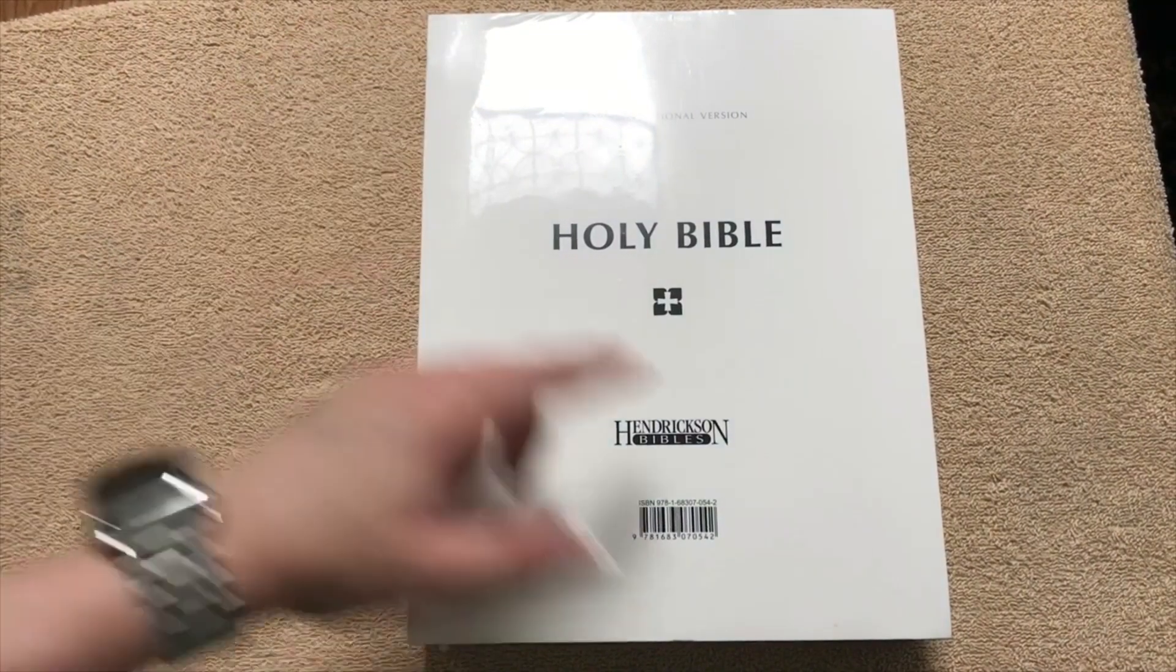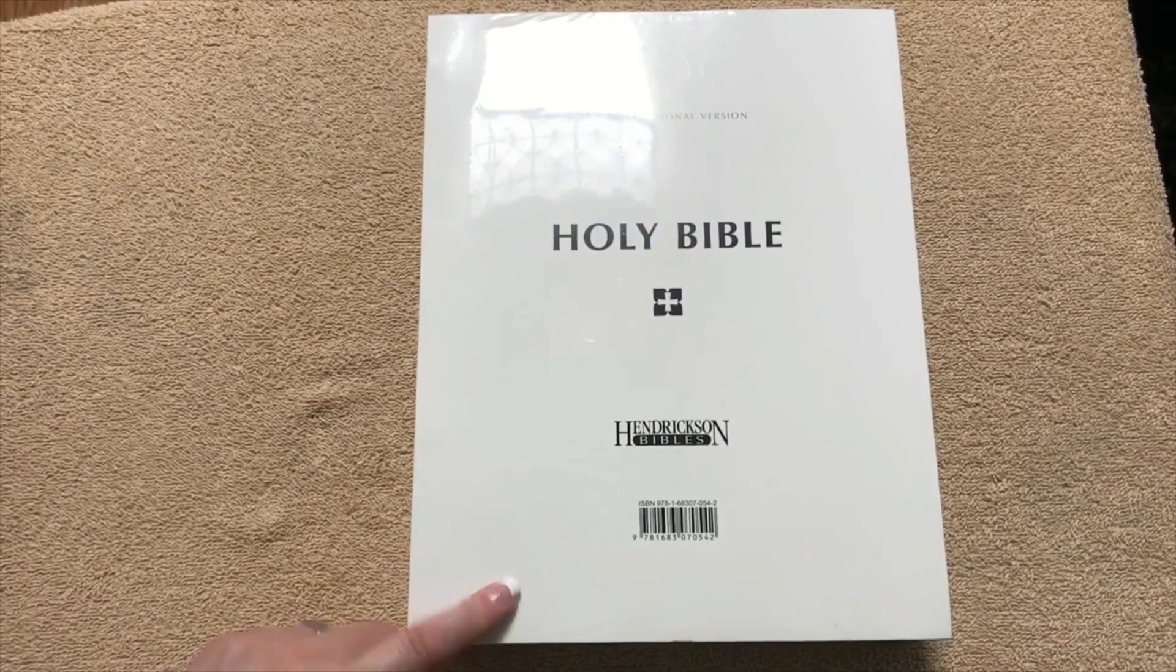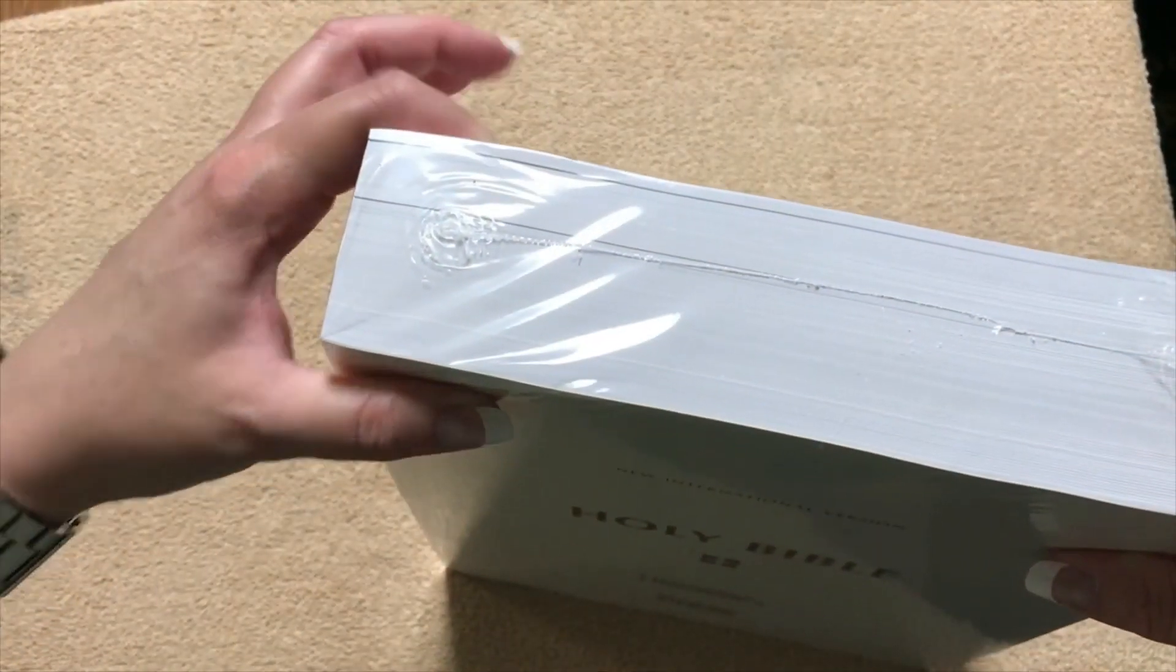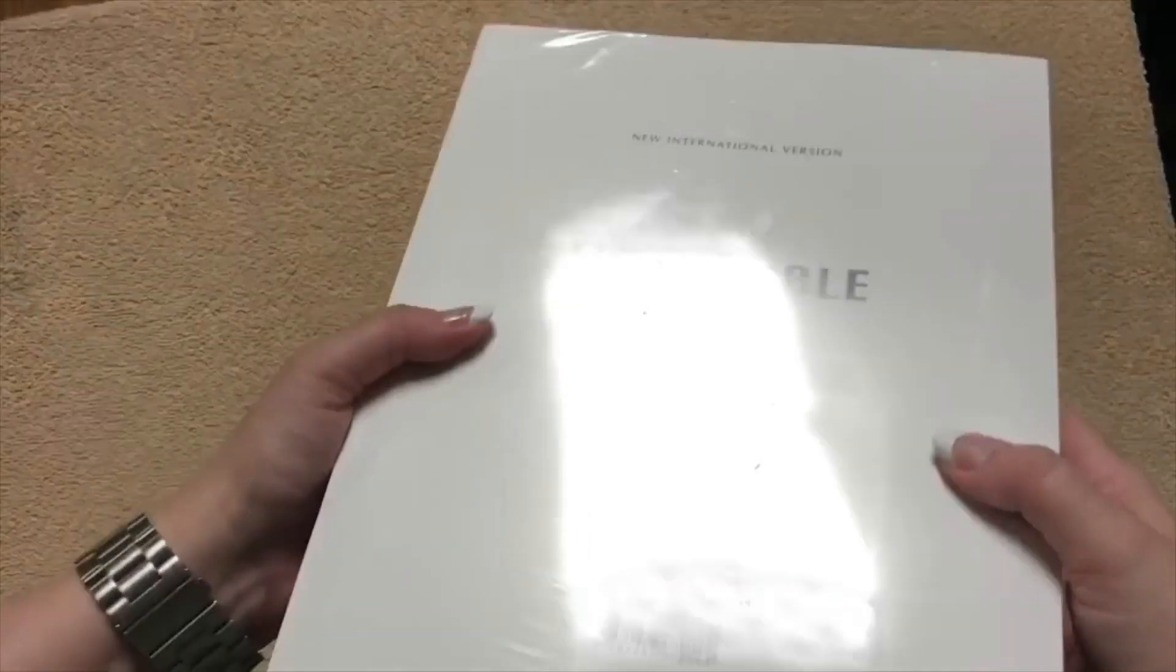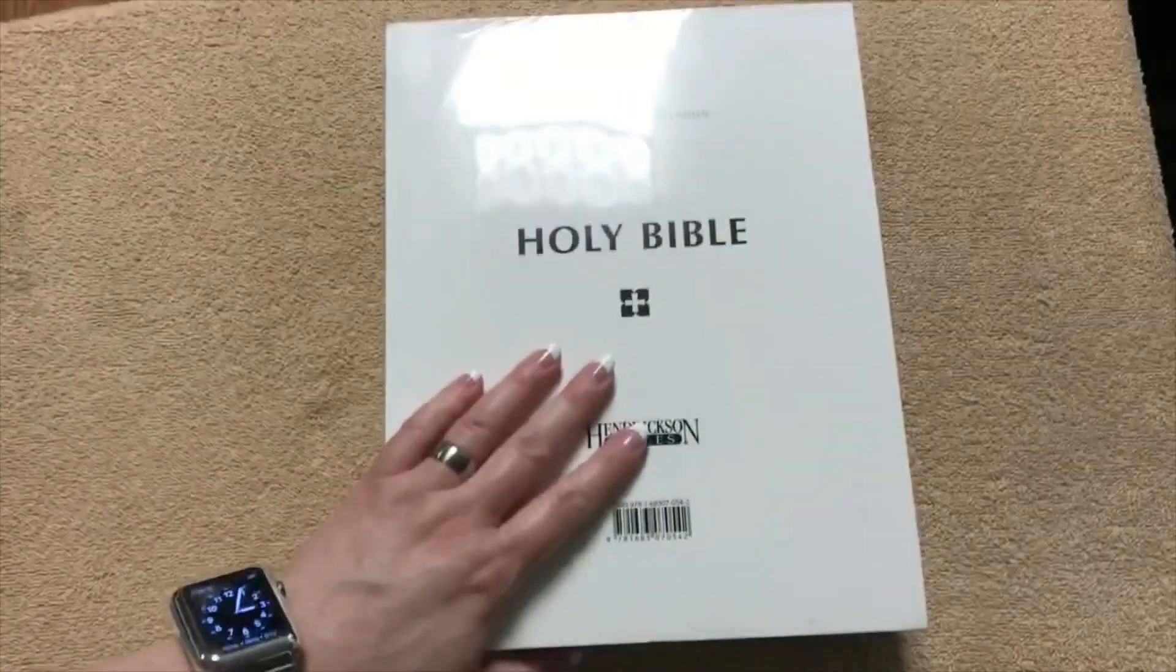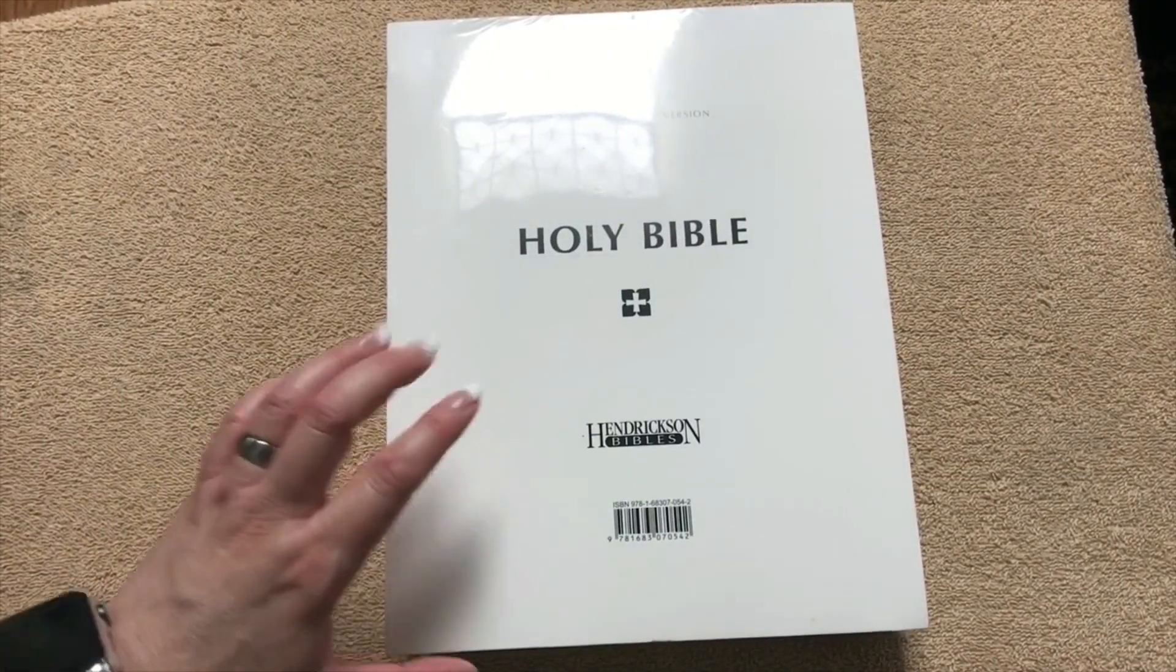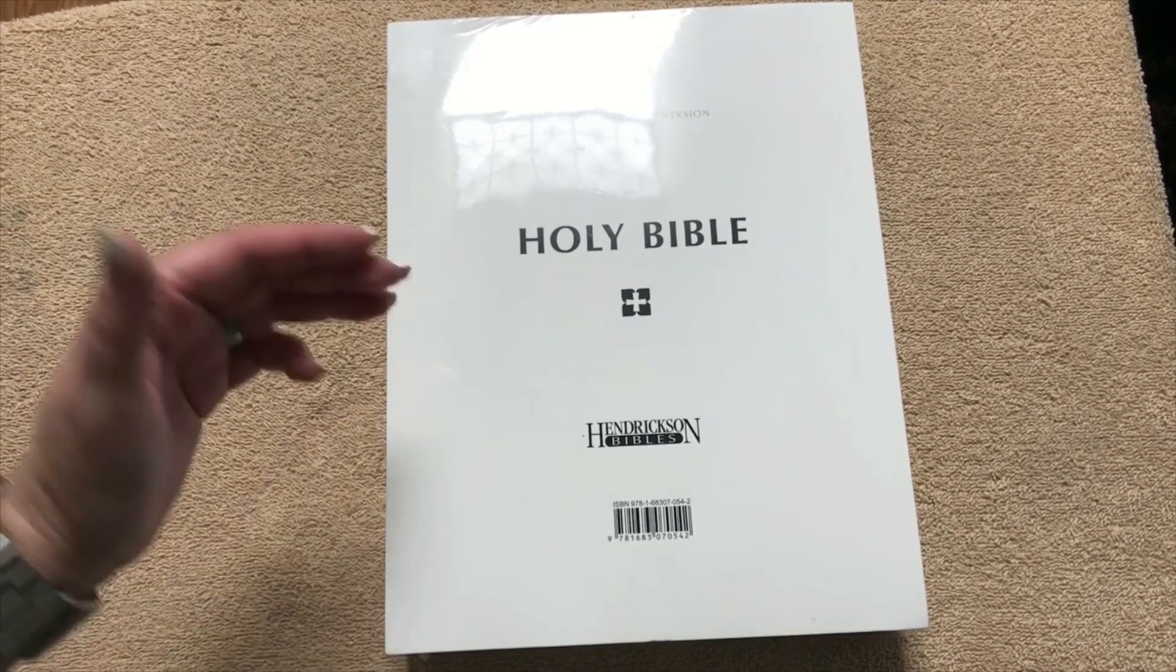So this one here, this is going to be just the same size as regular copy paper. So it's going to be the eight and a half by 11 size papers and the block itself is two and an eighth inches thick. So that's pretty beefy right there.